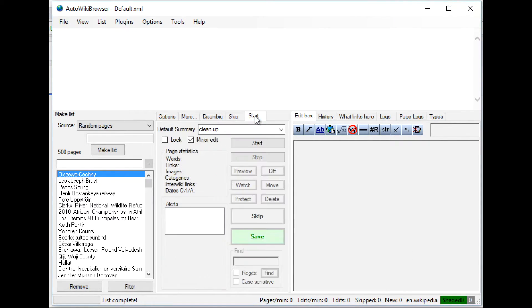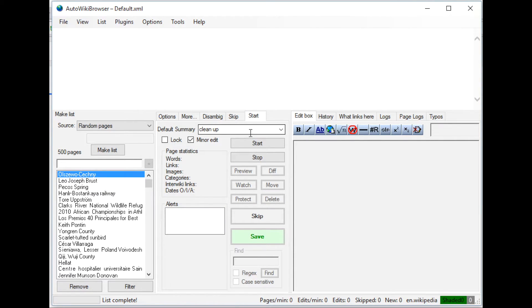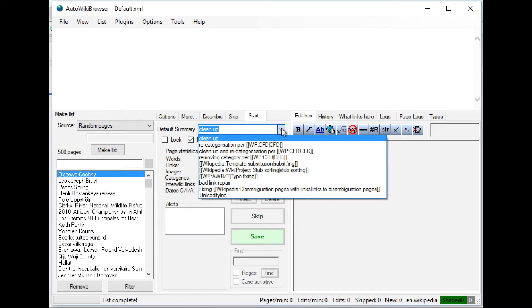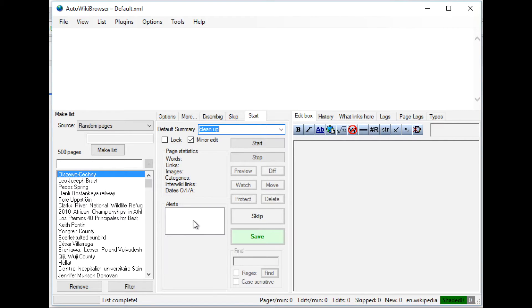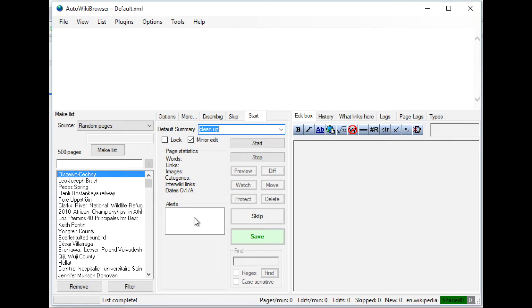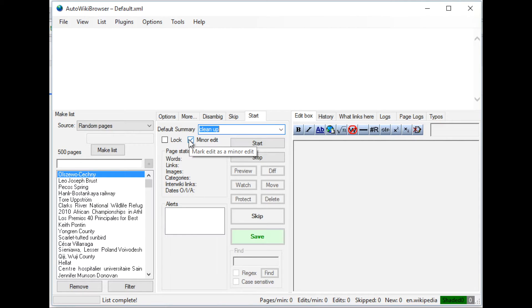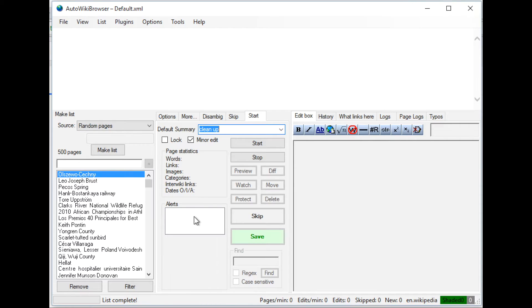And then once you define all of these things, note that the default summary I have here is cleanup. And then if it's a minor edit, check this. Be sure though, if it looks like you're making an edit with a large amount of changes or more than just minor edits, to uncheck this minor edit box. Otherwise they might get hidden by Wikipedia.